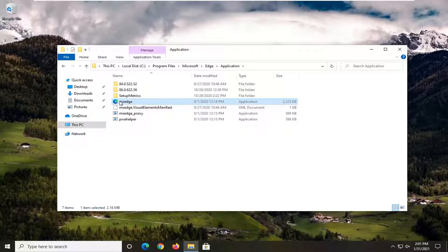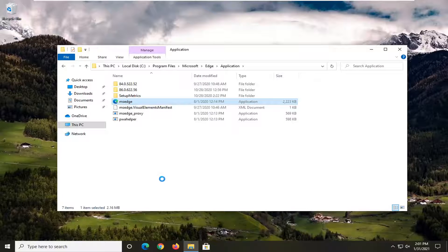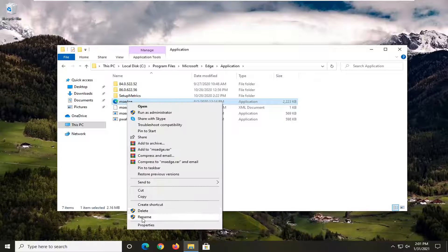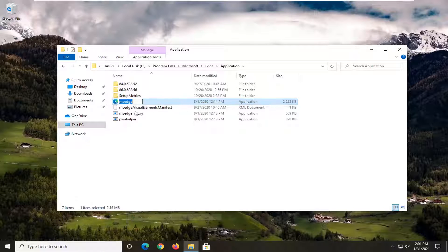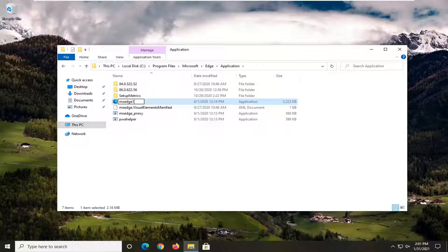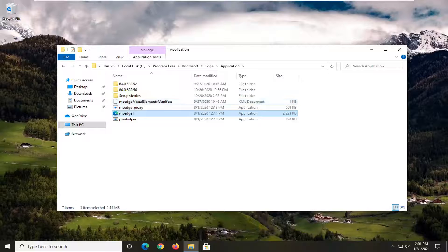Now you want to rename the MSEdge file to something else. Just right-click on it, select Rename, and add an extra character or something. I'm just going to type in MSEdge1 — it could be anything, it doesn't have to be that.